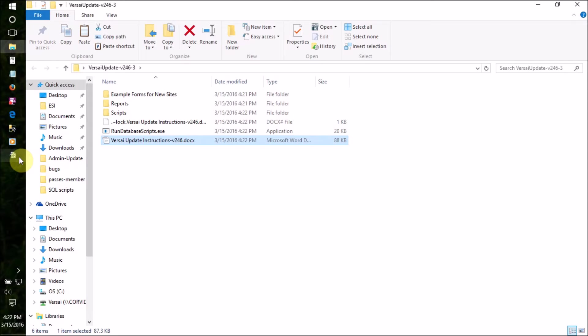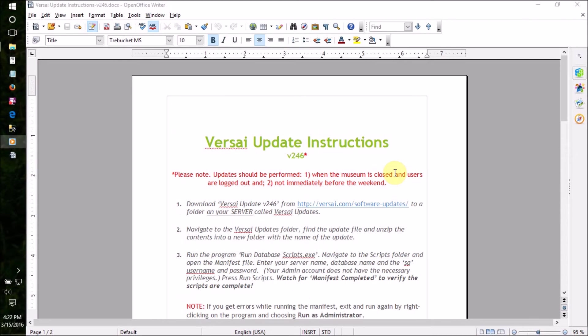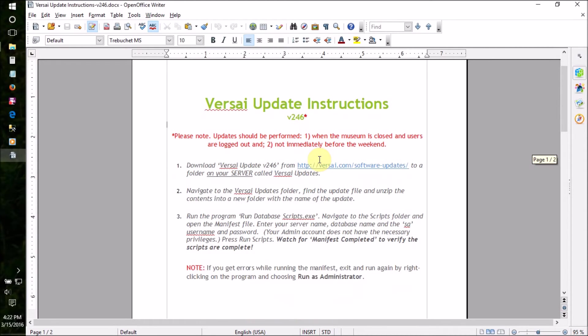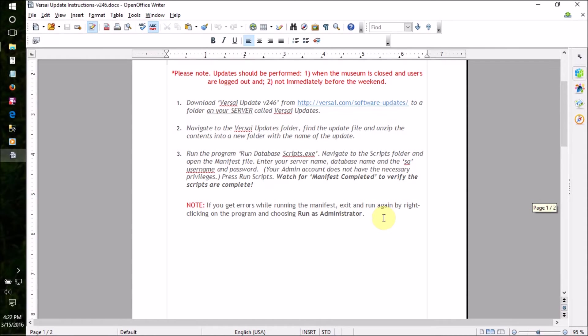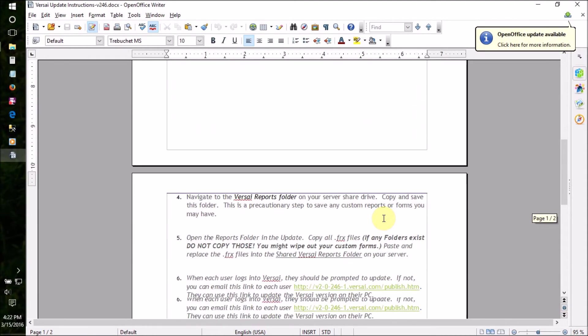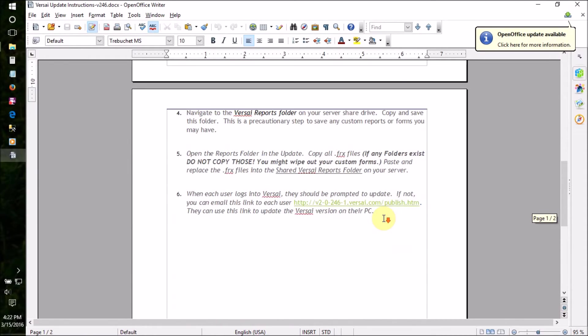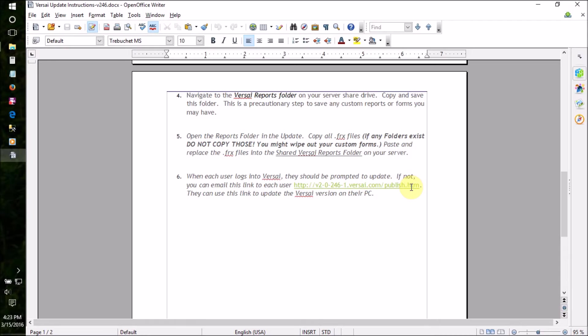Make sure each time to always read through the instructions document before beginning the update process. While most updates work the same way, occasionally there will be important additional steps that you need to take for a certain version. Note the included update web address. We'll need that later.